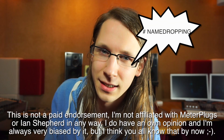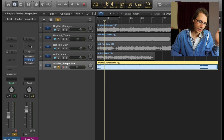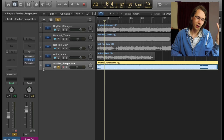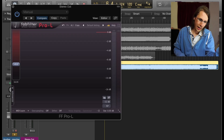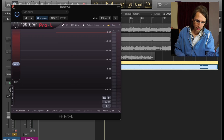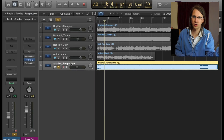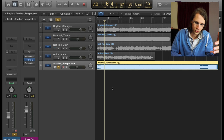Luckily there is a plugin to handle this for the most common situations — it's called Perception, by MeterPlugs. Welcome to a new episode. I'm going to demo the plugin. Let's say we are mastering this track; for example, I'm using the Pro L limiter, boosting nine decibels and going in about six decibels. A lot of what we do in mastering is comparing before and after when using the Pro L.